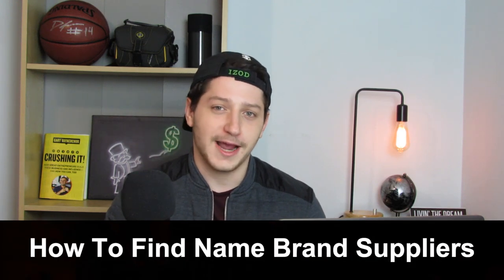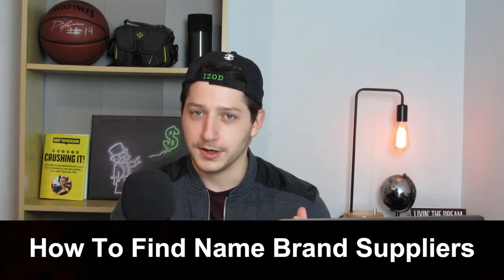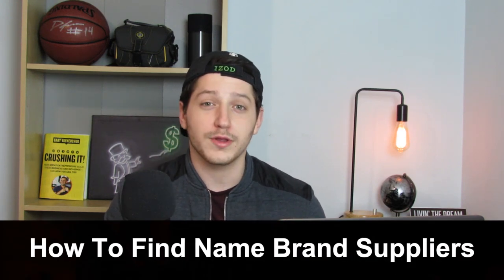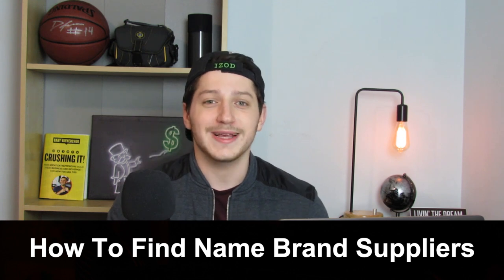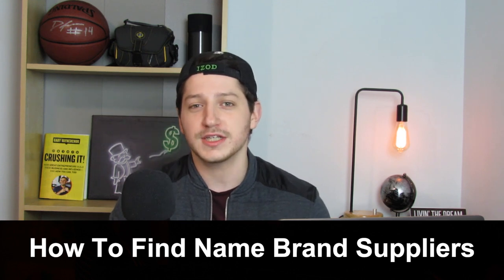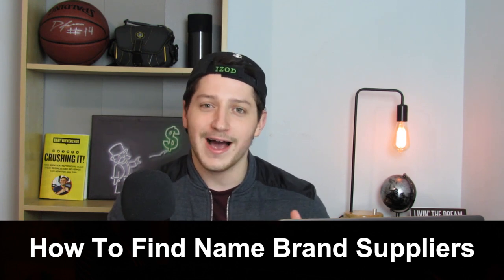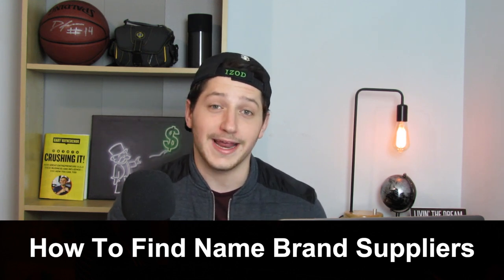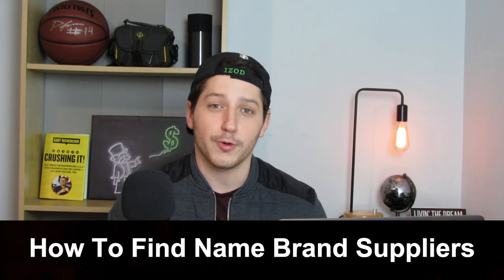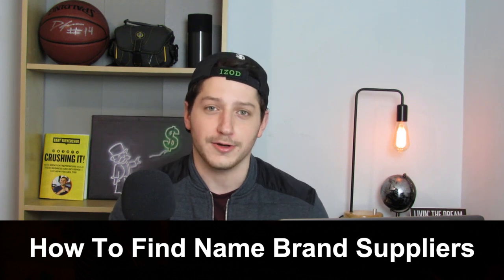In this video, I'm going to be showing you how to find suppliers that carry name brand products. These are also going to be authorized suppliers, which means that their invoices are going to have a higher likelihood of actually getting you ungated in certain categories on Amazon.